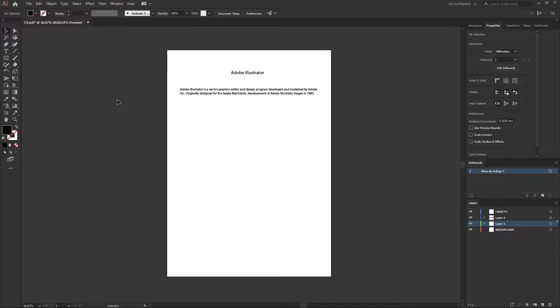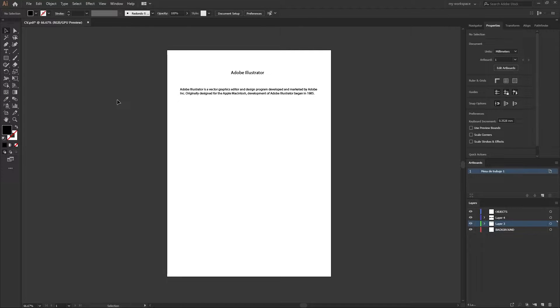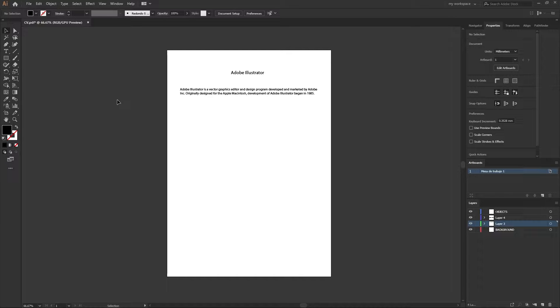Hello everyone and welcome back to yet another video. Today I will show you how to convert Adobe Illustrator files into Microsoft Word files.